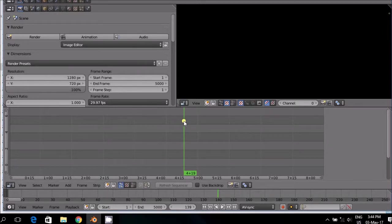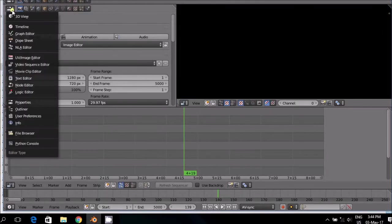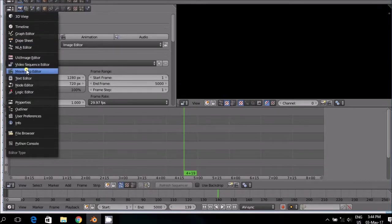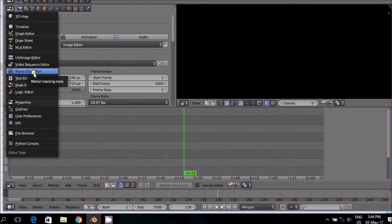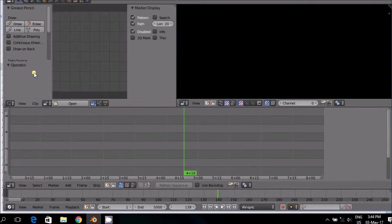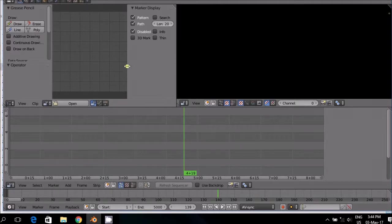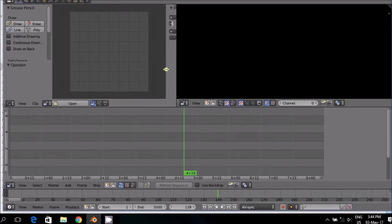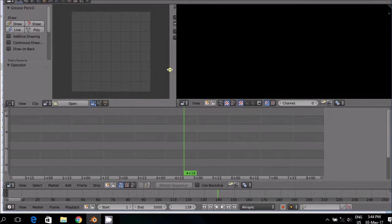To invoke the Movie Clip Editor, click on the menu, go down and there you will see the Movie Clip Editor. Click on it. What you then do is you can clean the screen and make it bigger so that you can work in a better way.